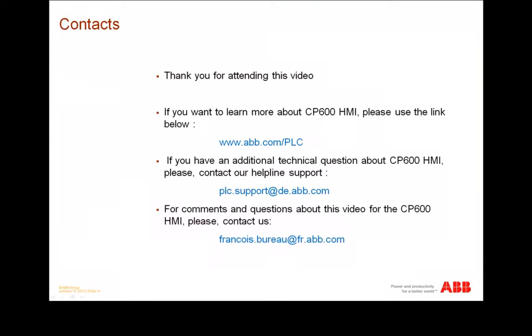Thank you for attending this video. If you want to learn more about CP600 HMI, please use the following link. If you have additional technical questions, you can contact our helpline support. For general comments and questions about this video, don't hesitate to contact us.